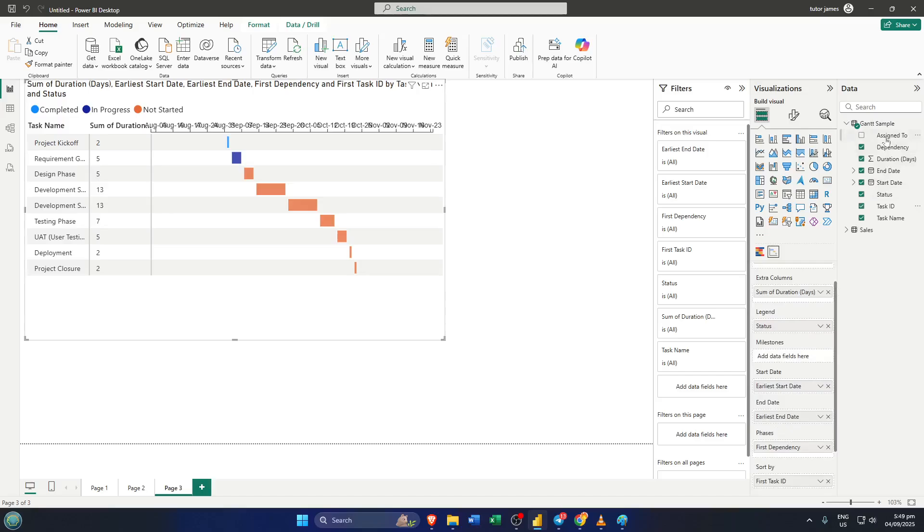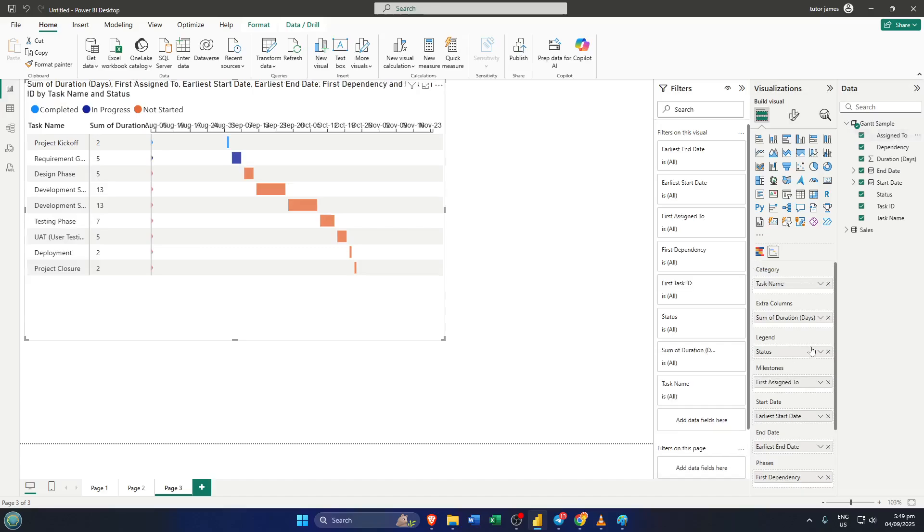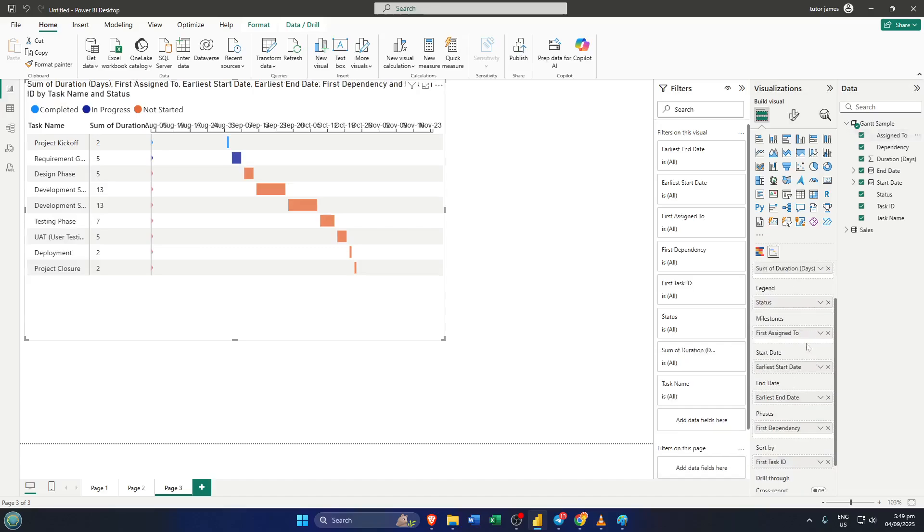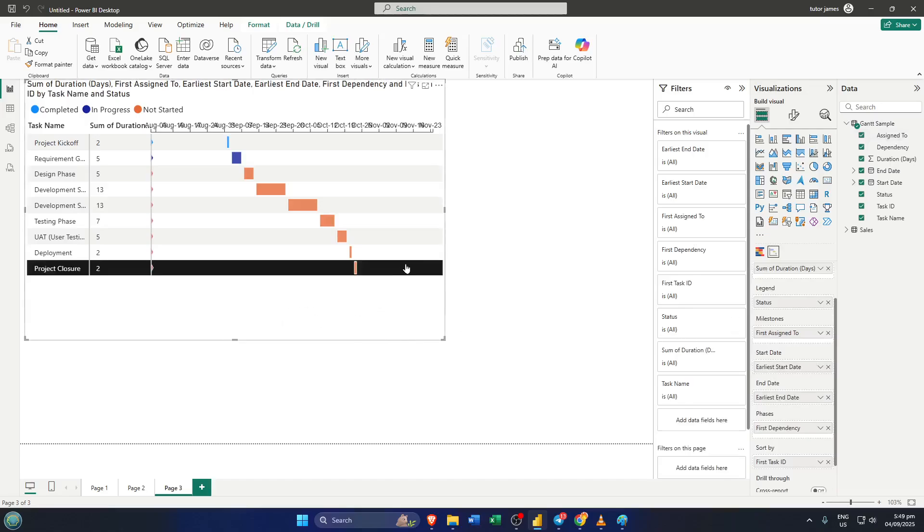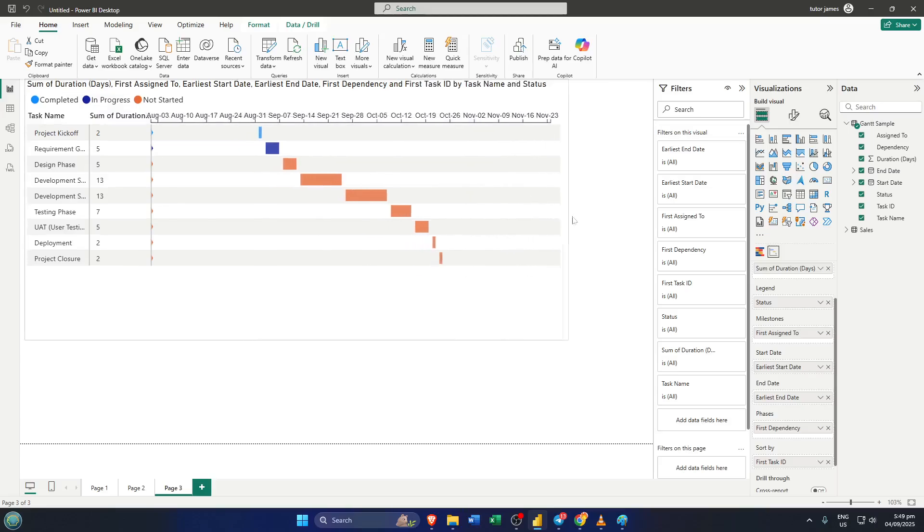And finally, in the sort by field, put your task ID. Sorting by task ID ensures your tasks display in the right sequence, making your chart logical and clear rather than jumping around randomly. It's a small touch, but makes a big difference in how easy your Gantt is to read.